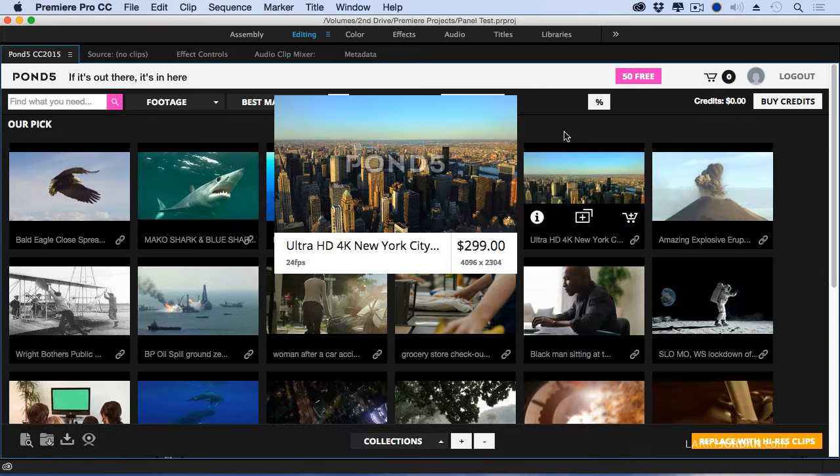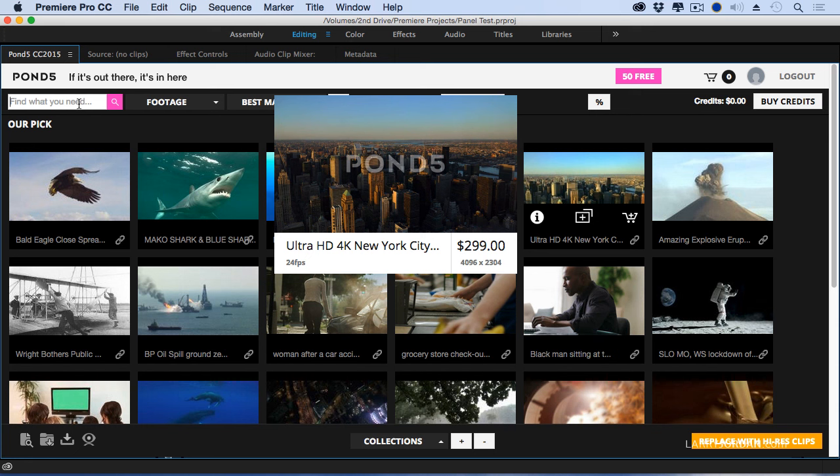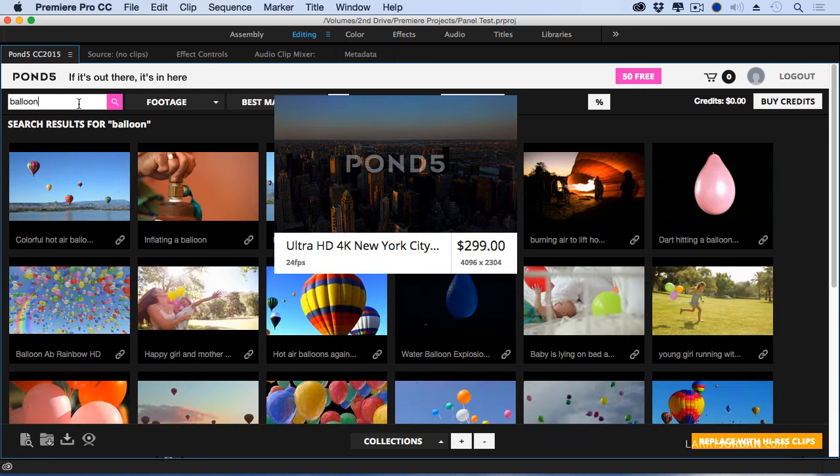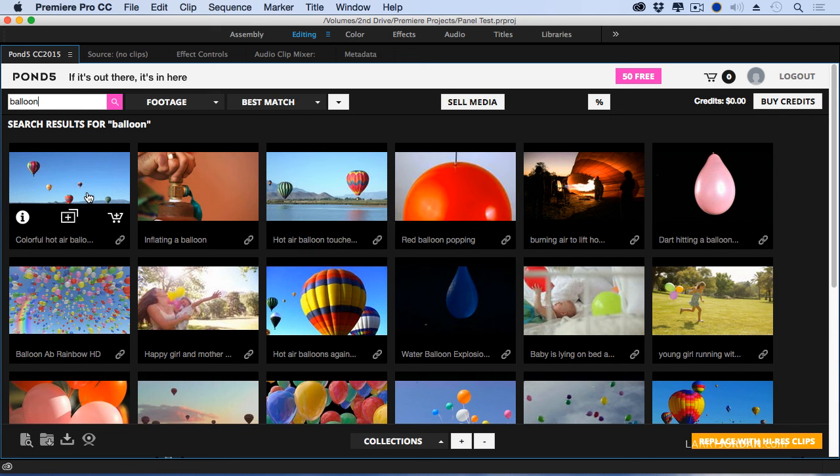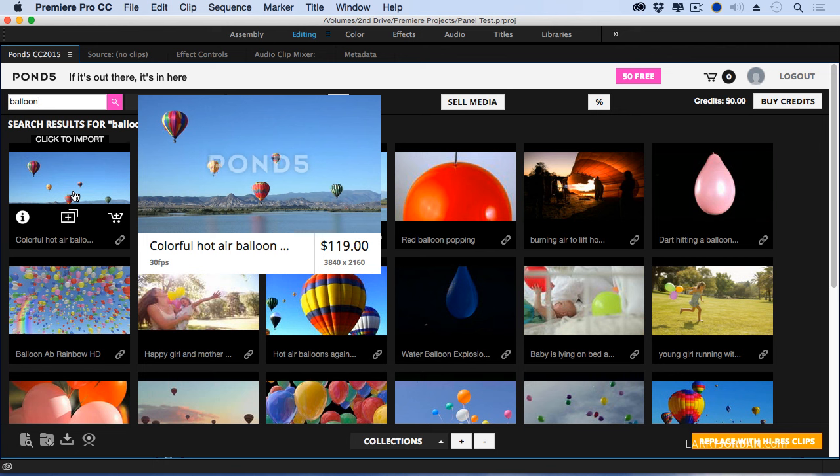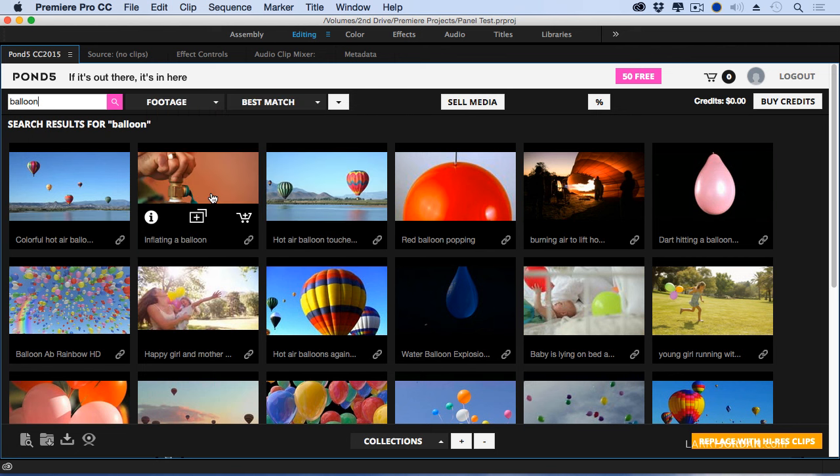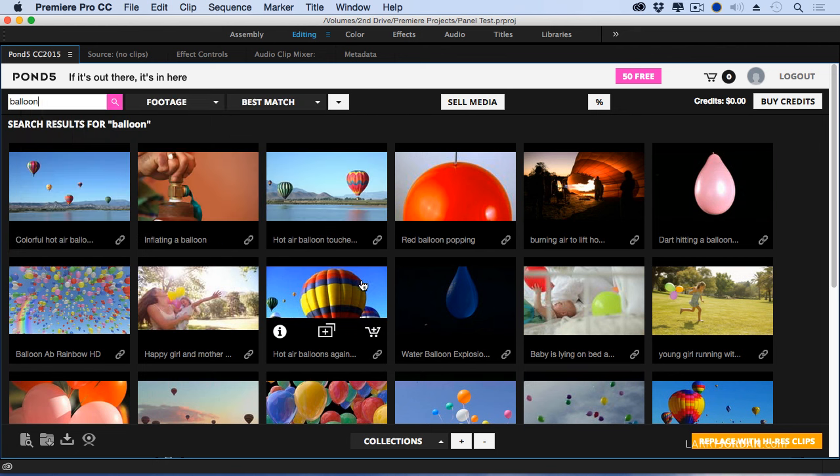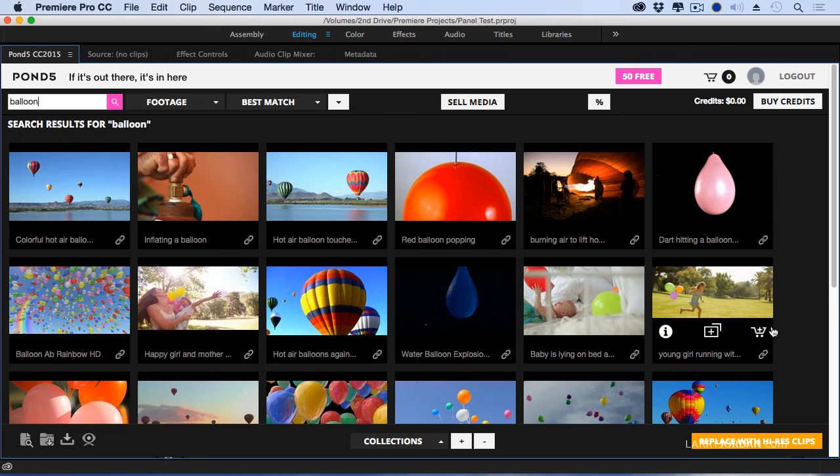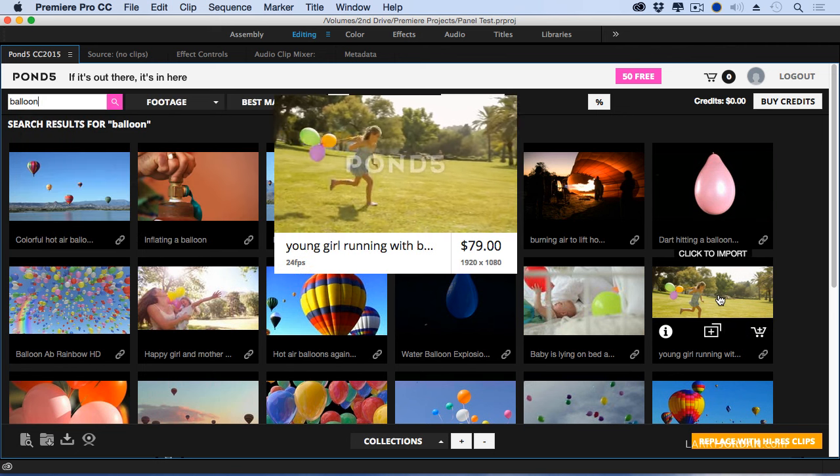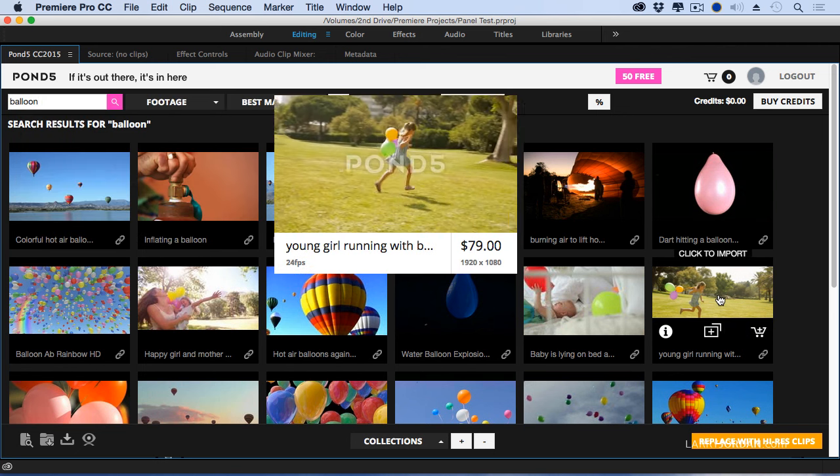The big benefit to Pond5 is we are now able to search from within Premiere anything inside the Pond5 interface. For instance, we could type balloon, and everything that has a balloon related to it, we just simply hover the mouse over the balloon. We can see the footage, see what the price is, and decide if that's worth looking at.